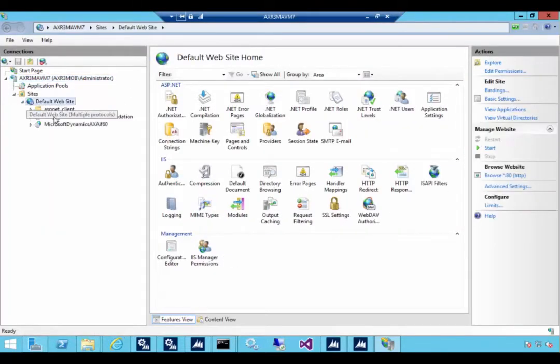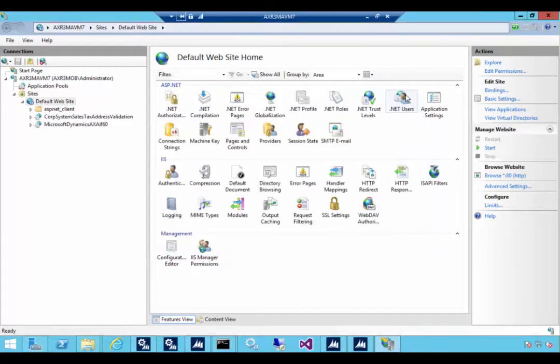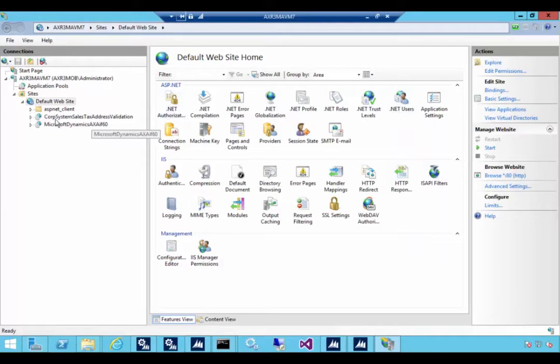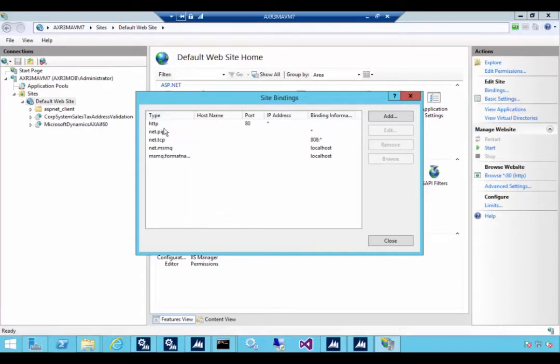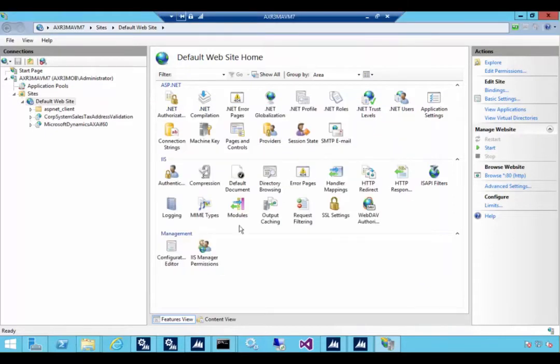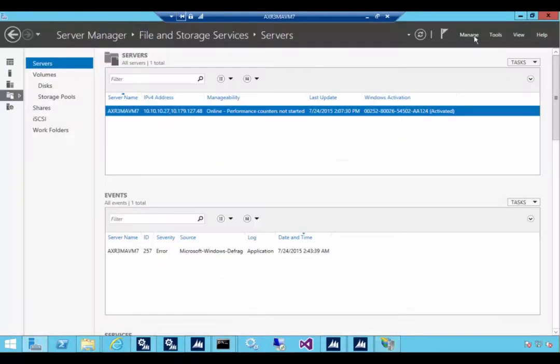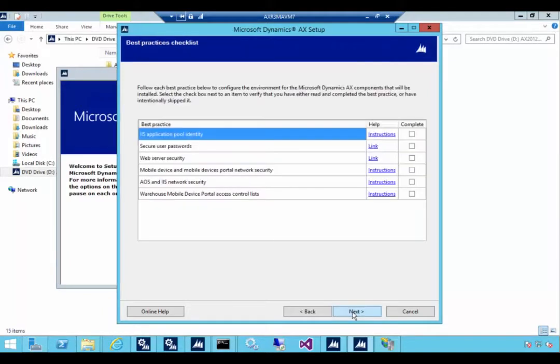I've got a website already on this machine and it's running on port 80, so I'm going to install in this particular case on a different port. As well you might want to consider whether you use HTTP or HTTPS. Again that will depend on your network and your devices in terms of how they're going to communicate. In this particular case I'm going to run as 8080 is my port number and then we'll say next.